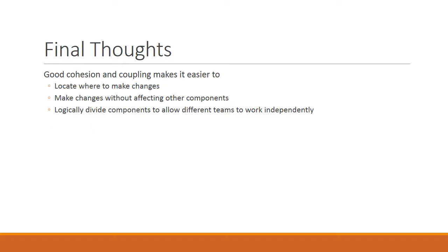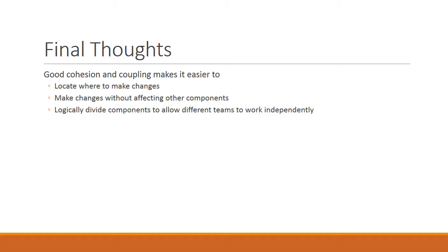Here are some final thoughts. Good cohesion and coupling makes it easier to do several things. Firstly, it's easier to locate where to make changes when required. That's because a single class or a single component only has one responsibility. So if we want to make a change for a particular responsibility, we know exactly where to look. It is also easier to make changes without affecting other components because they are loosely coupled. Finally, if we have good cohesion and coupling, we can logically divide the components to allow different teams to work independently.